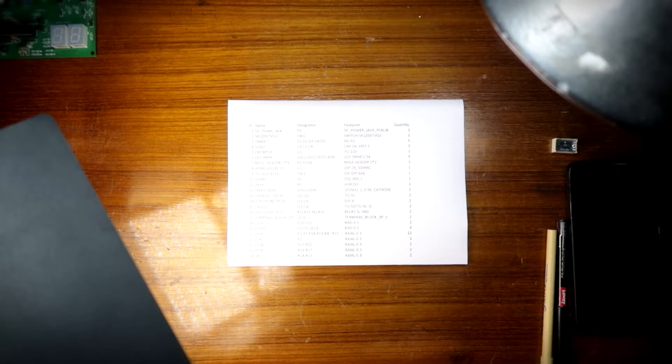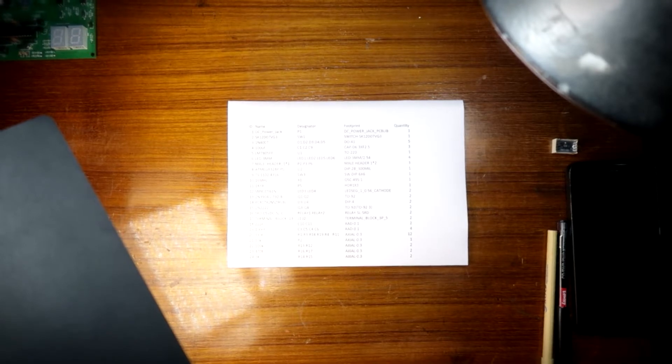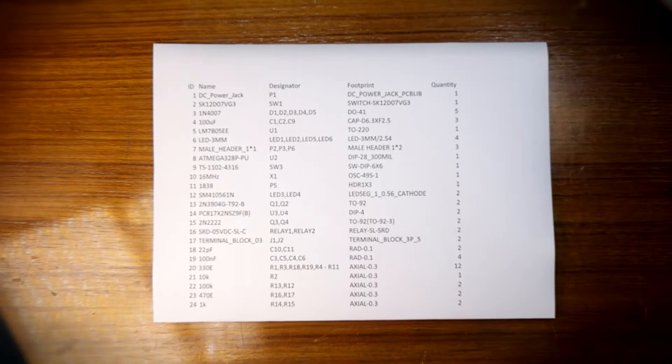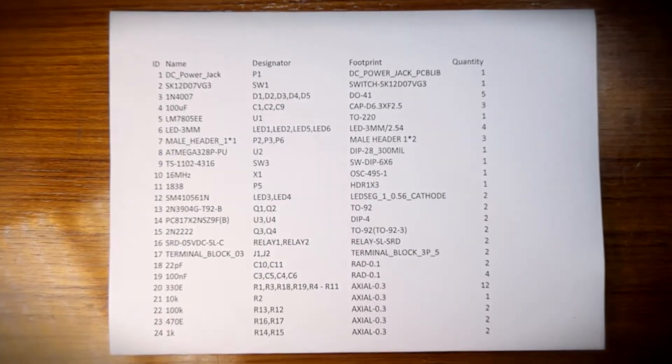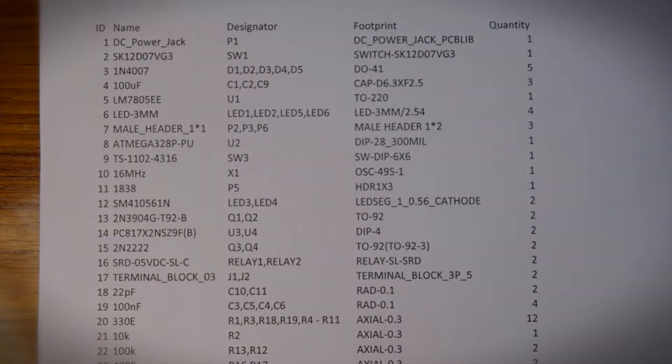It's time to finalize the components required to make this project. Also I'll be attaching the complete BOM in the description box. So take a look if you require it.